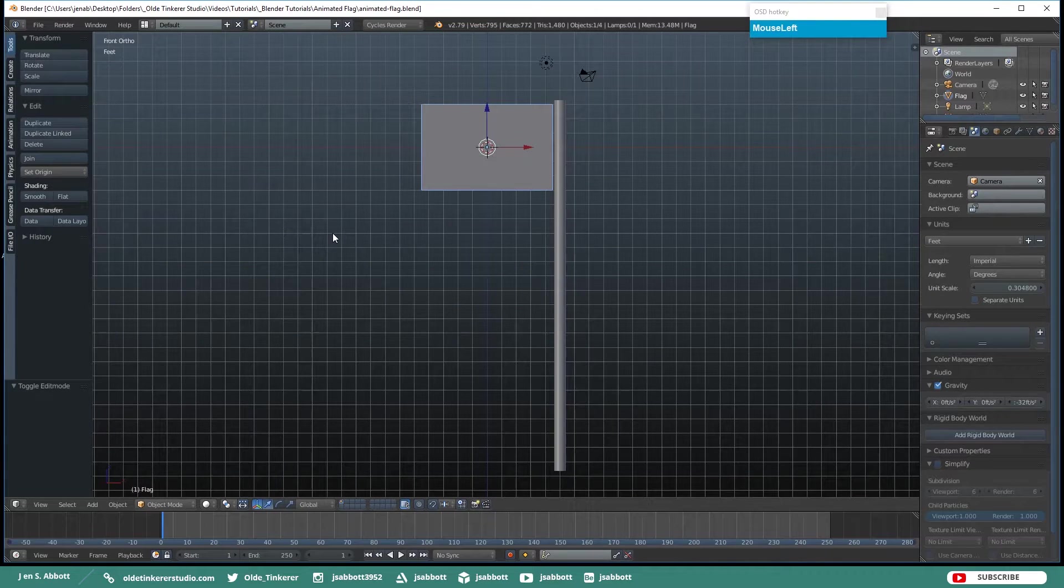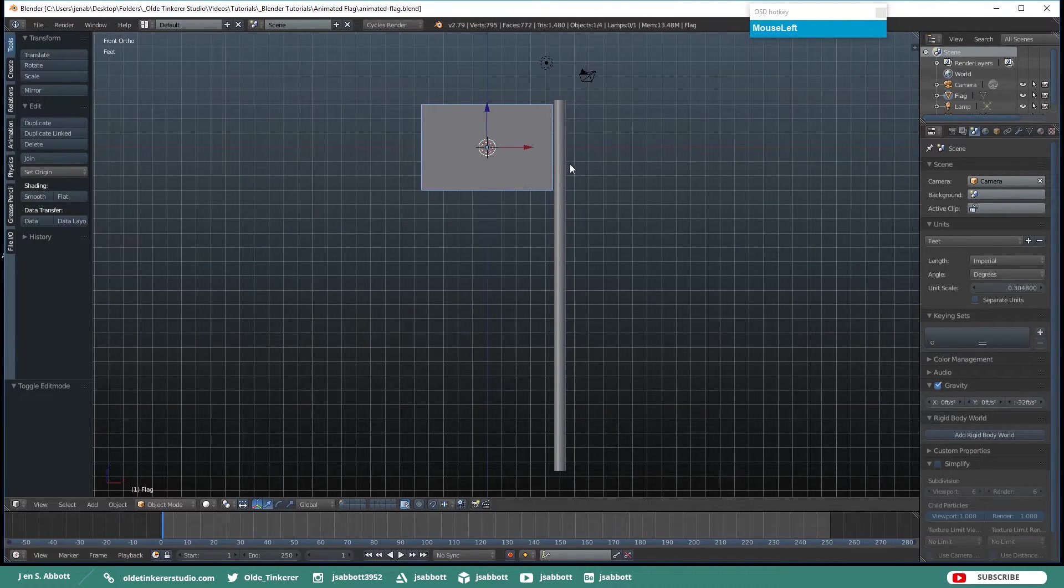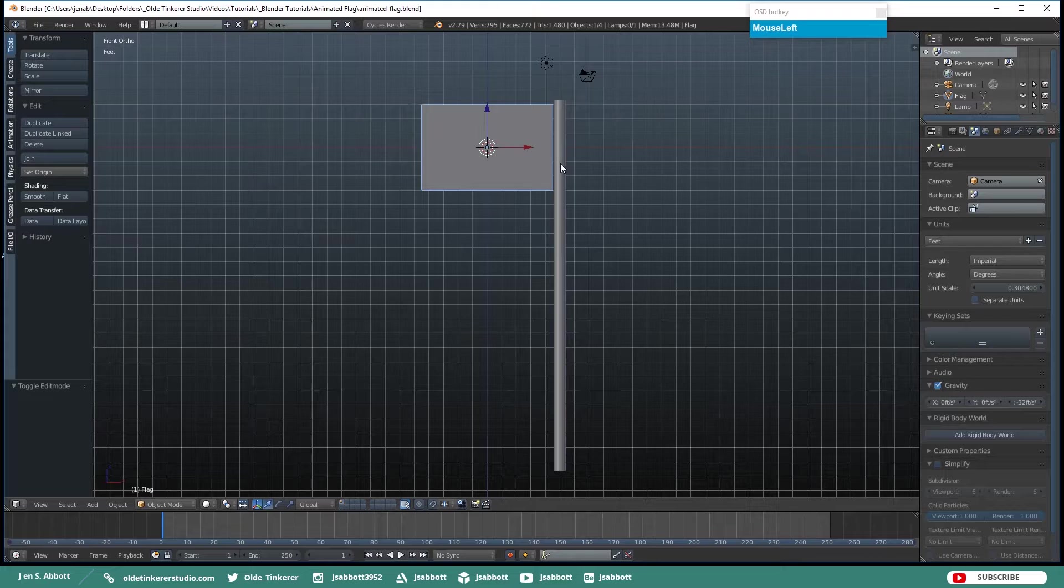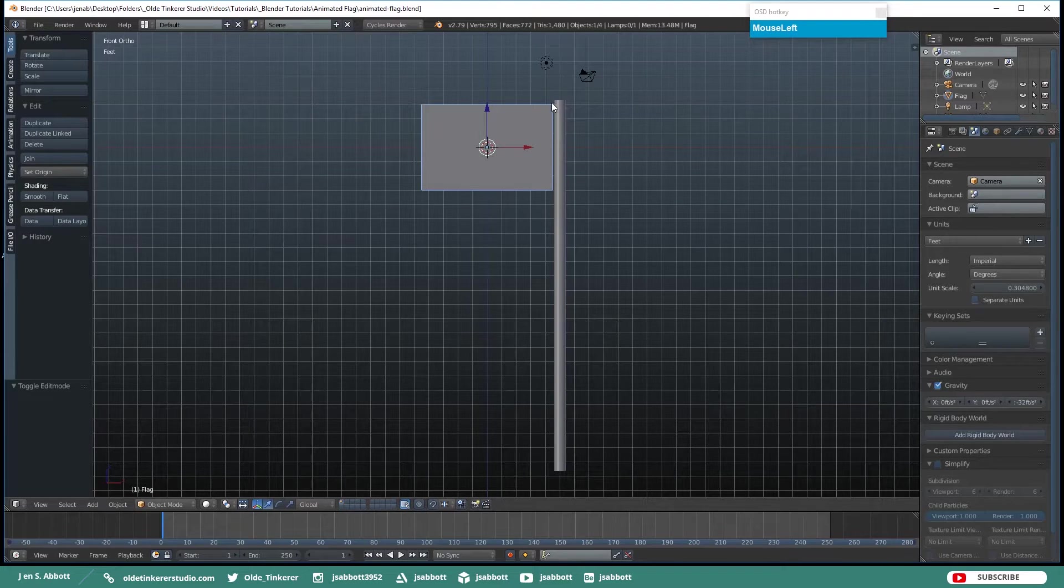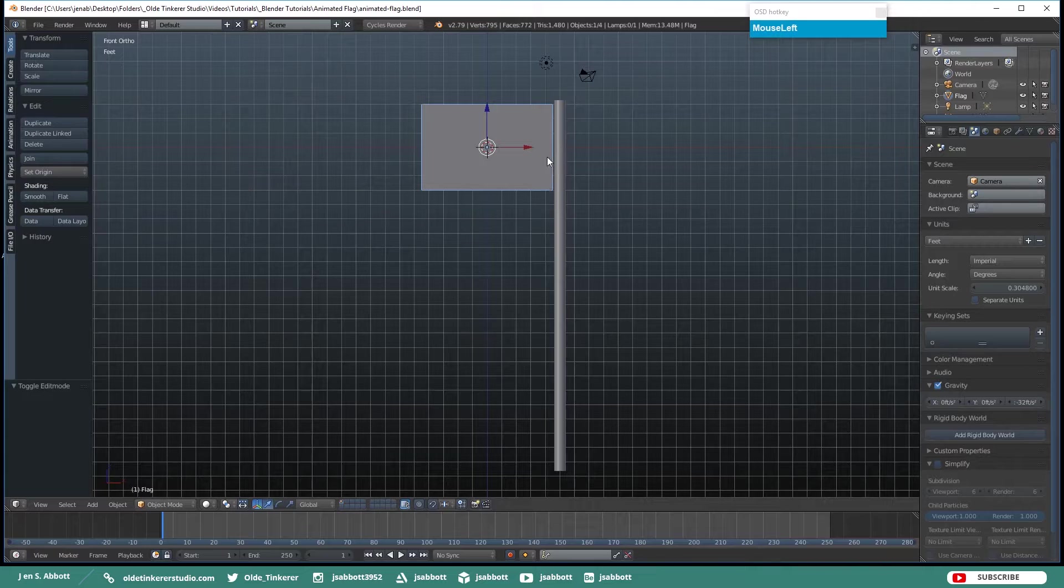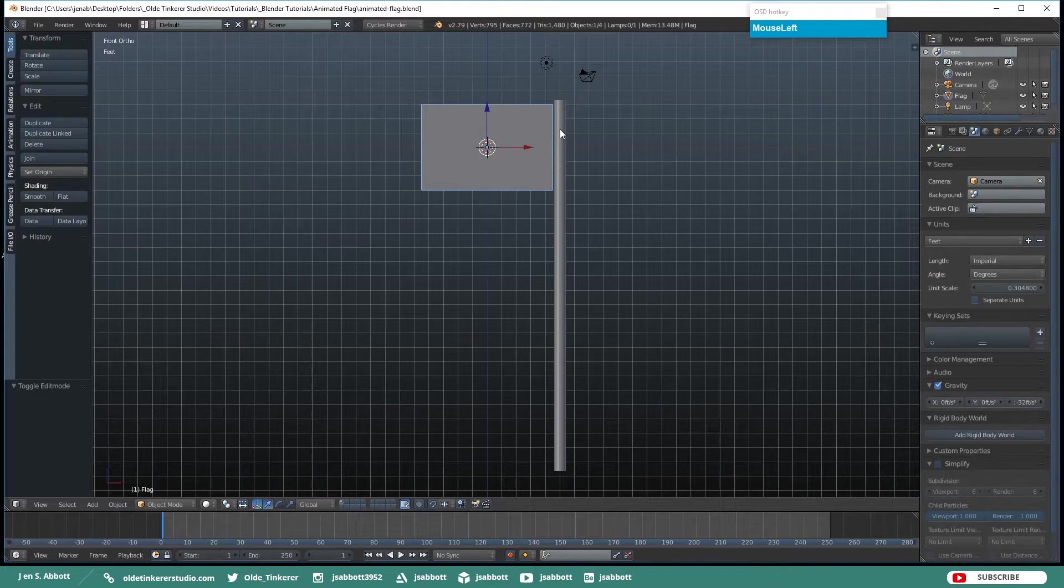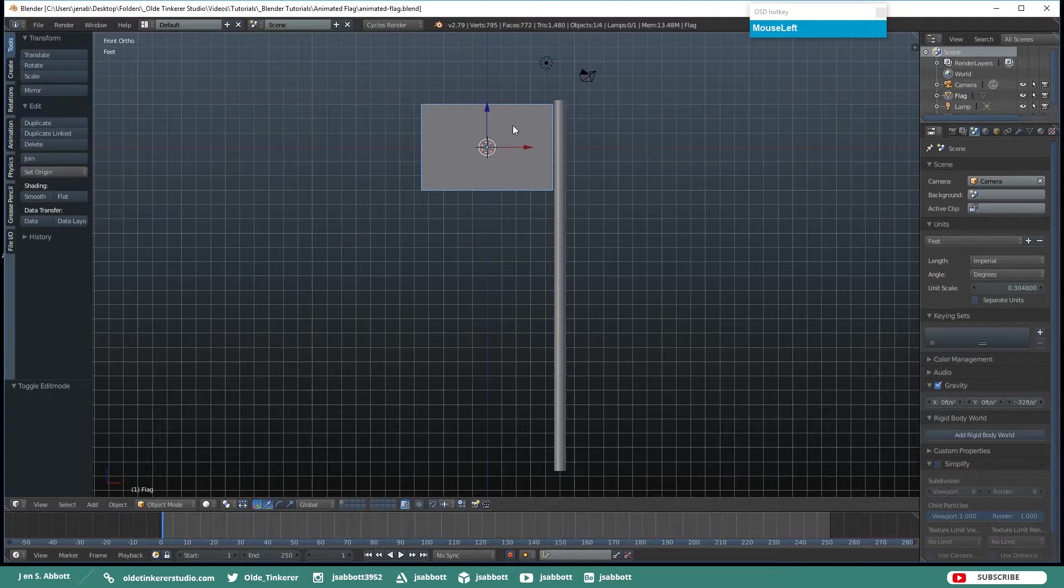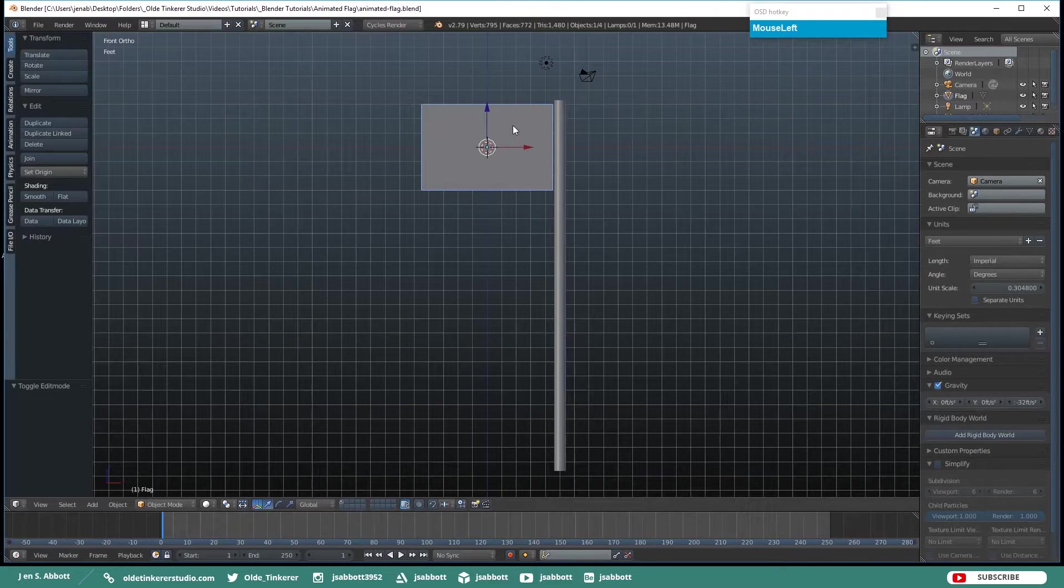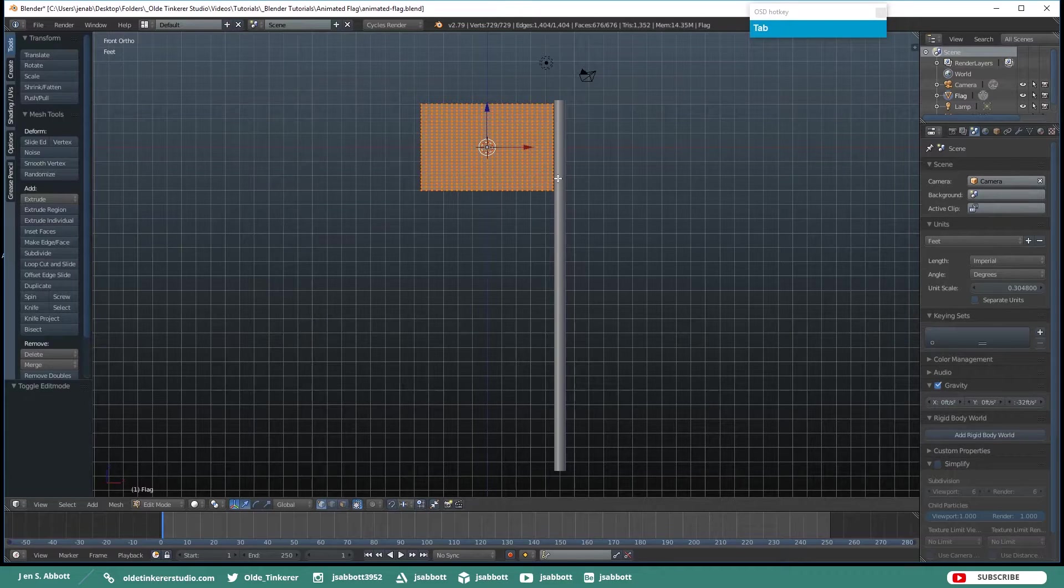Now what we are going to do is pin the flag to the pole. We are going to pin the upper and lower vertices on the right side of the flag to make it look like it is actually attached to the pole. So make sure that you have your flag selected and tab back into Edit Mode.